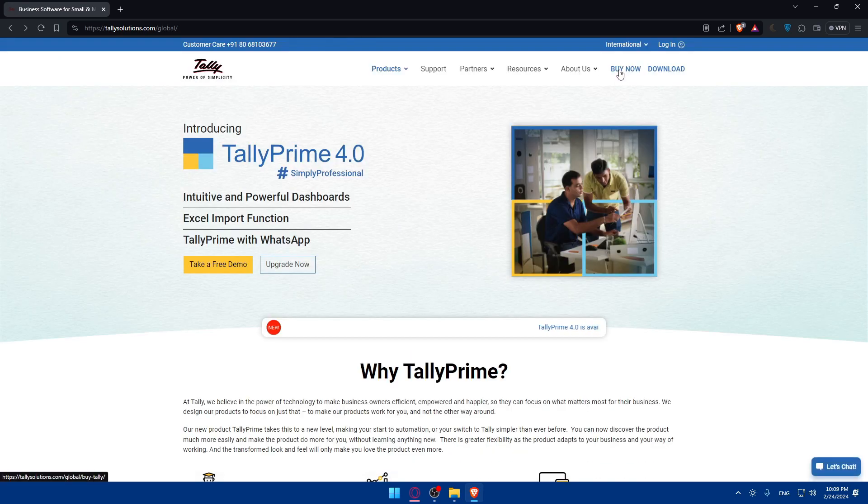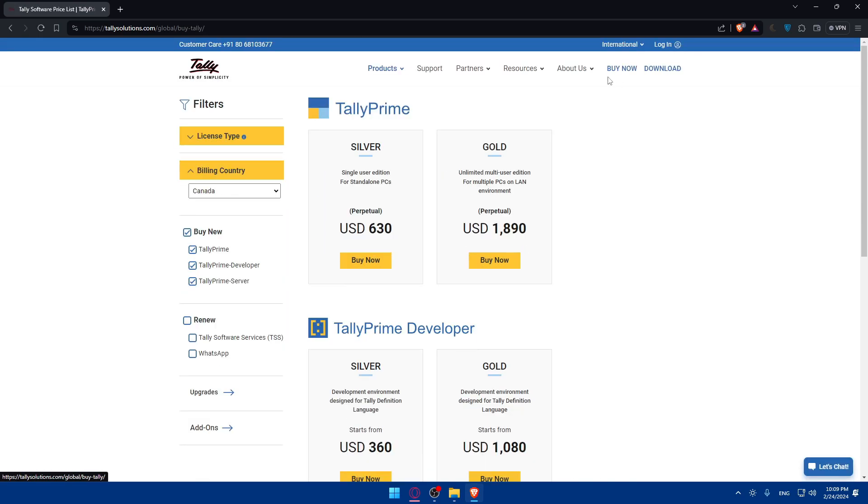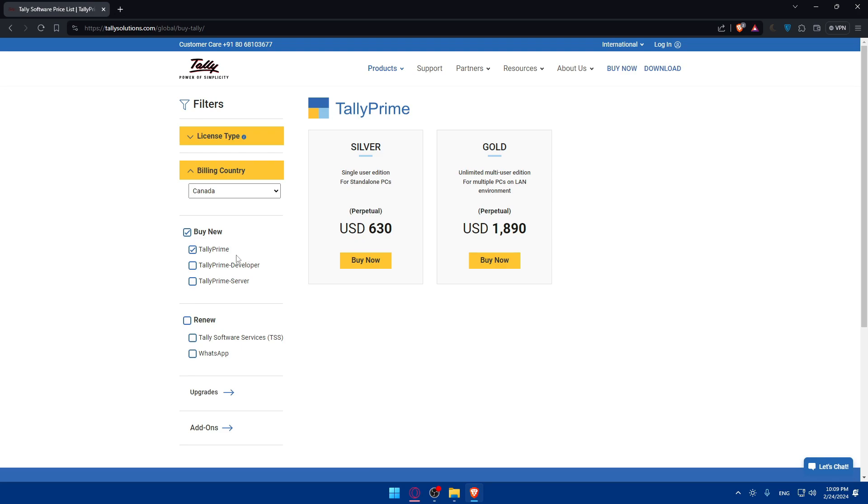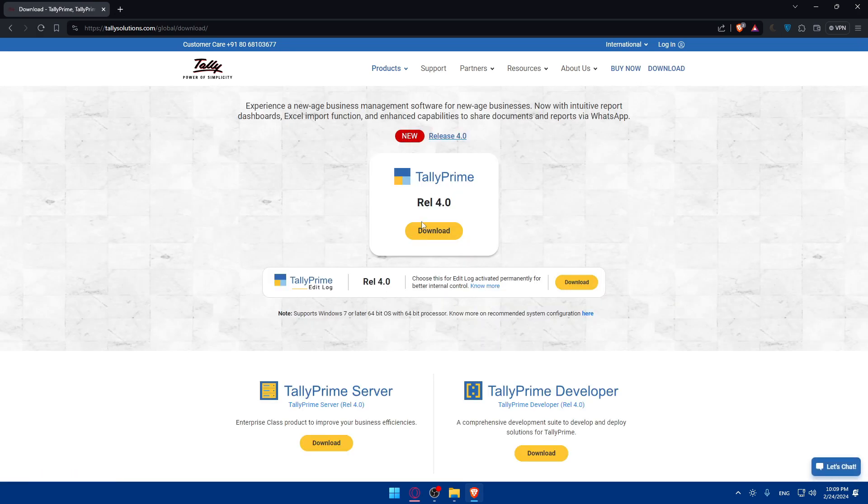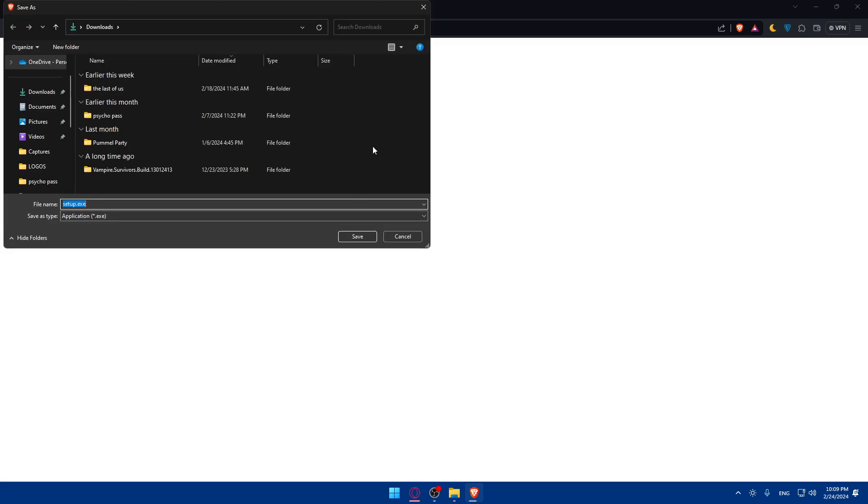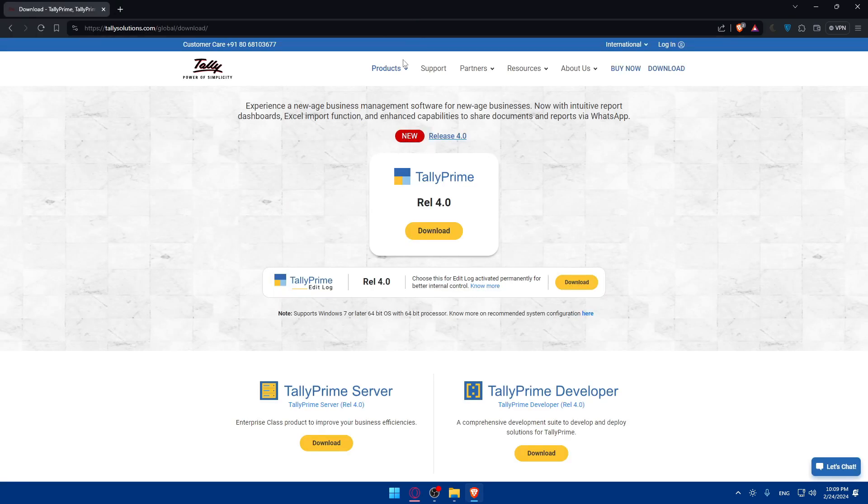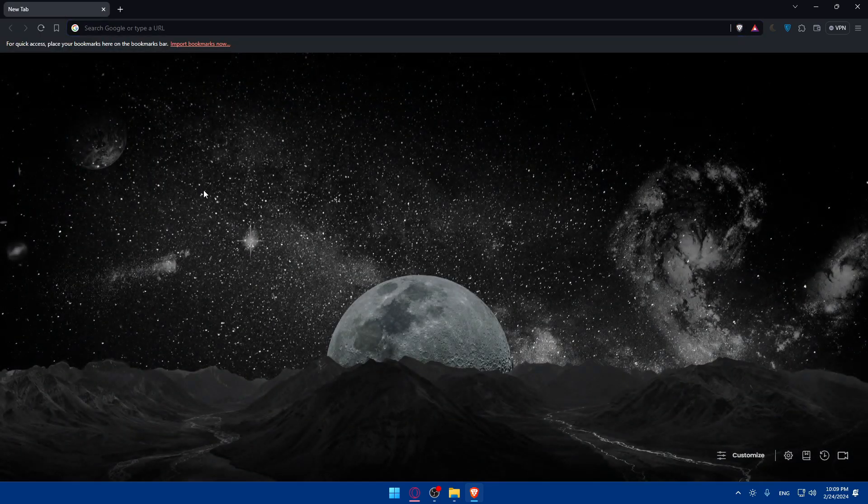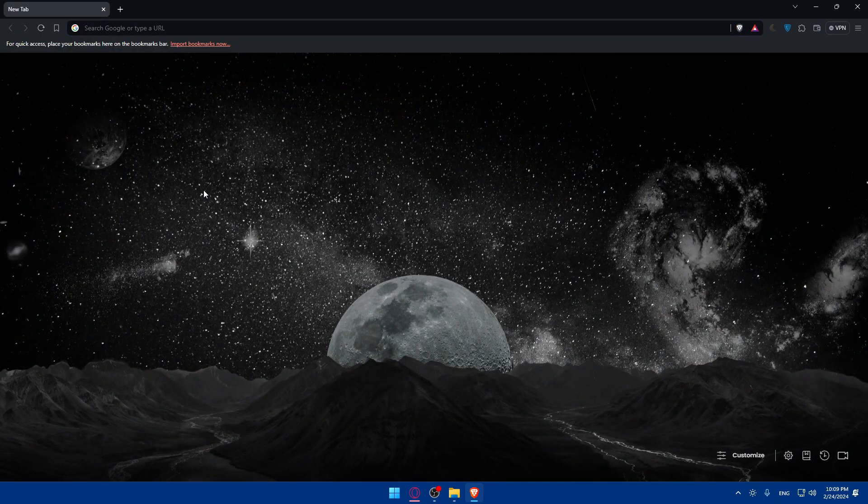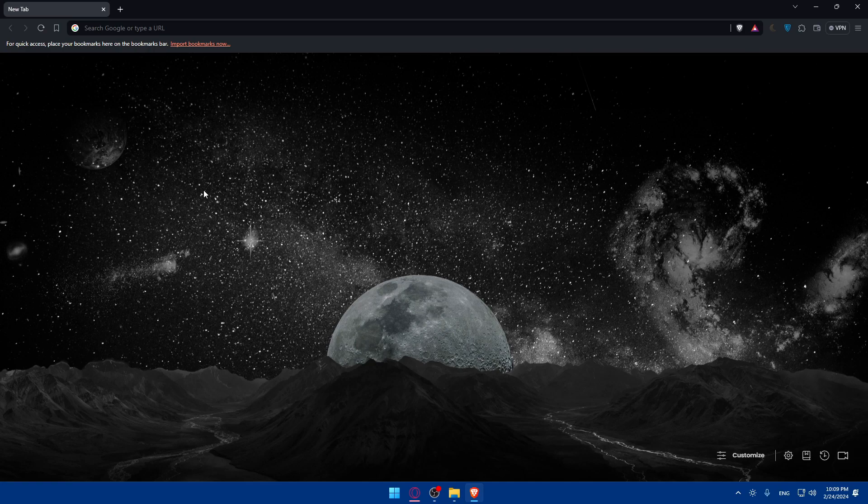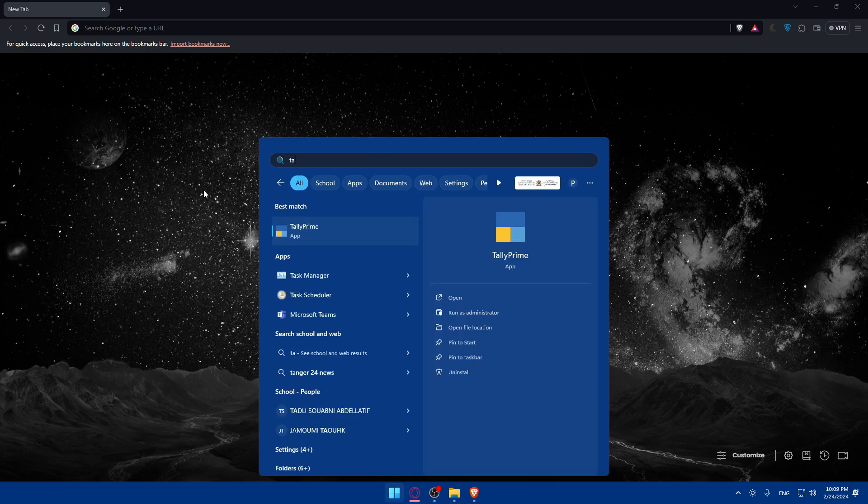But if you want to buy a license, which is what you will need to use Tally Prime, click on buy now and select Tally Prime. Buy the silver license if you want to use it for just one single PC, or the gold one for multiple. Once you buy it, click on download and follow the on-screen instructions to install it. Once it's installed, open Tally Prime on your PC.